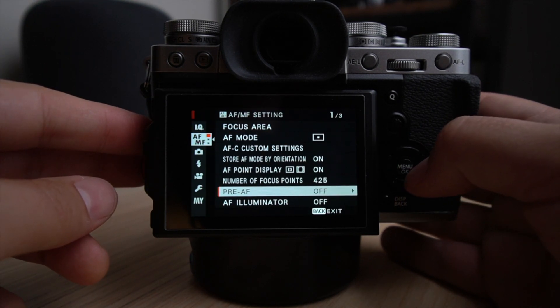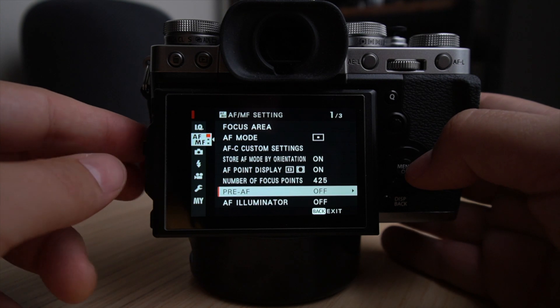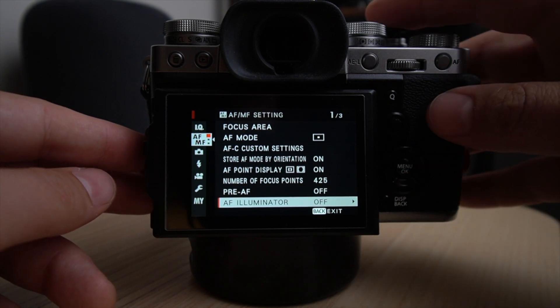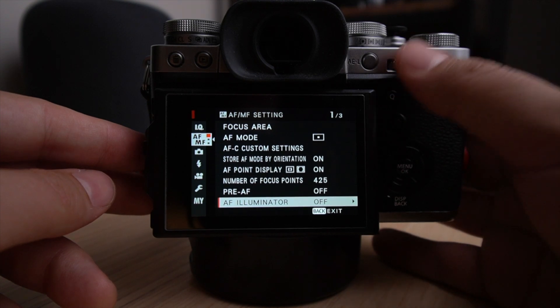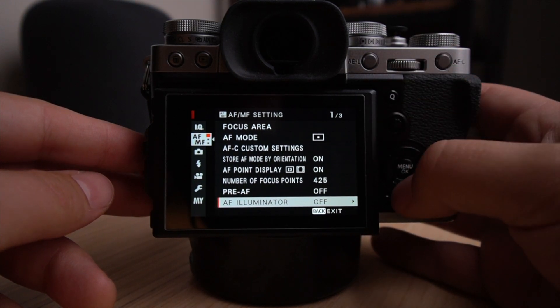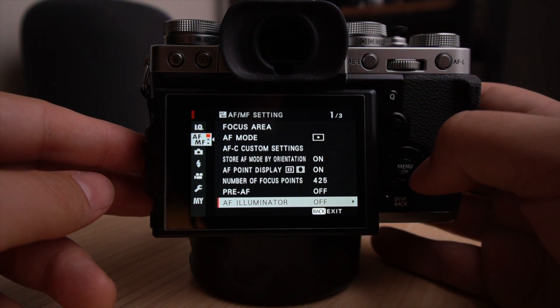Also the pre-autofocus. I don't use that in photography. I want it to focus only when I press or half press the shutter or when I'm back button focusing.